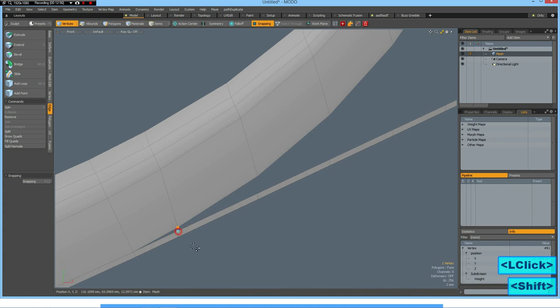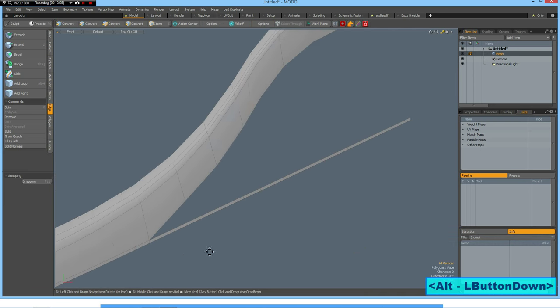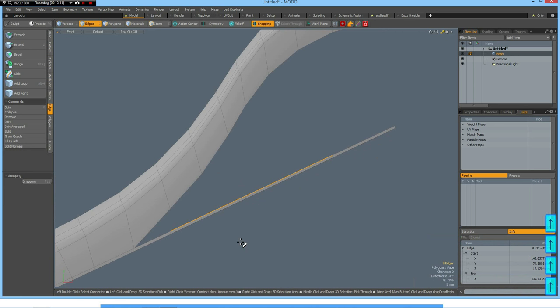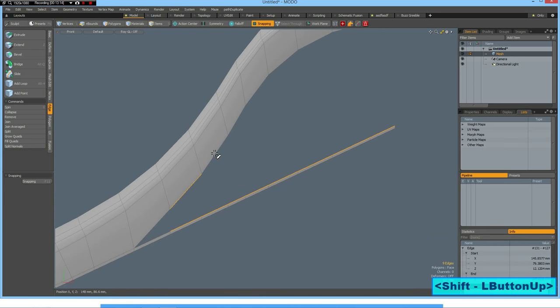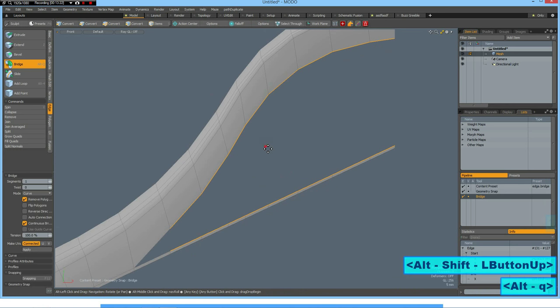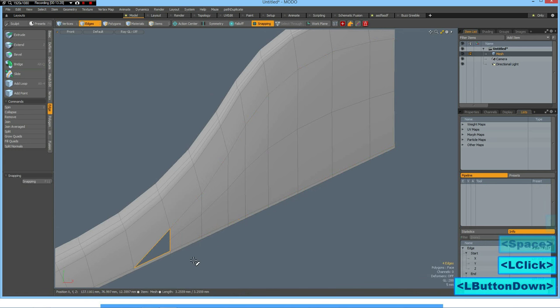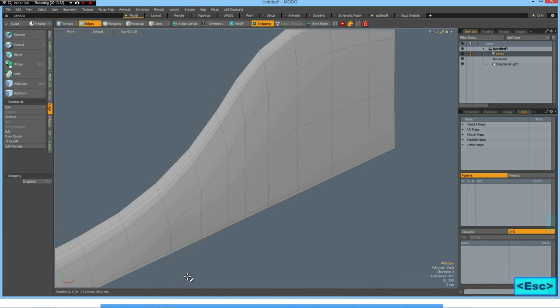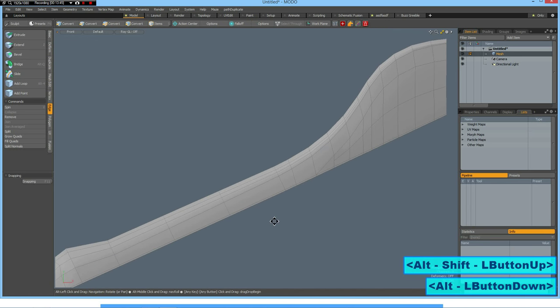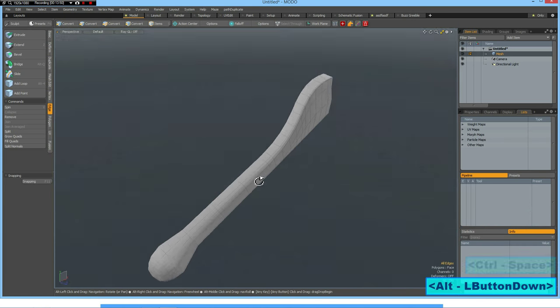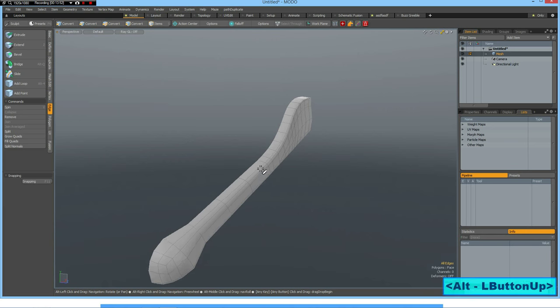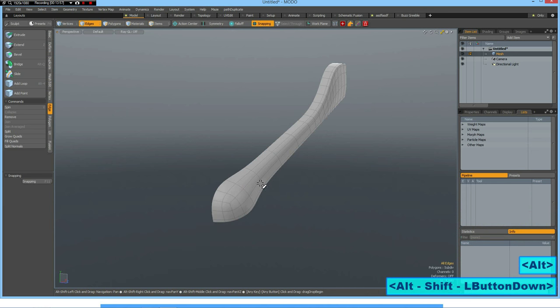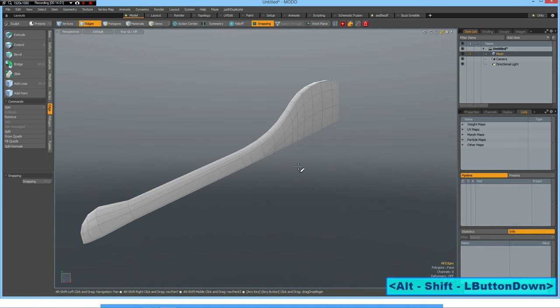I move this vertex to here, this one to here. And now we can select these edges and bridge these and put a polygon in here. As you noticed, I did a bridge with two segments, that's why I got this additional edge in here. And I think this is probably what we were looking for. We have pretty sharp edges here, it fades out and it is around here.